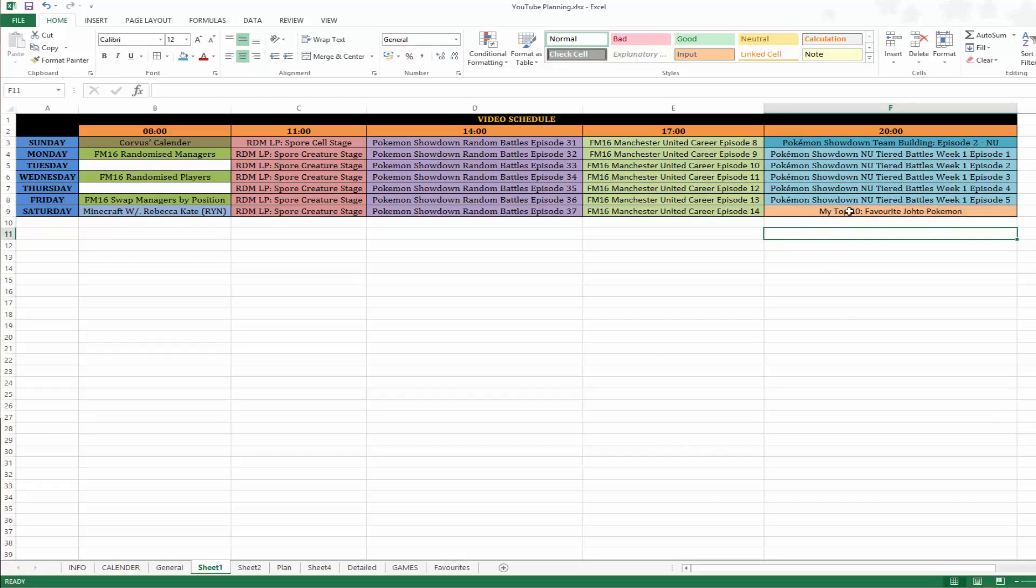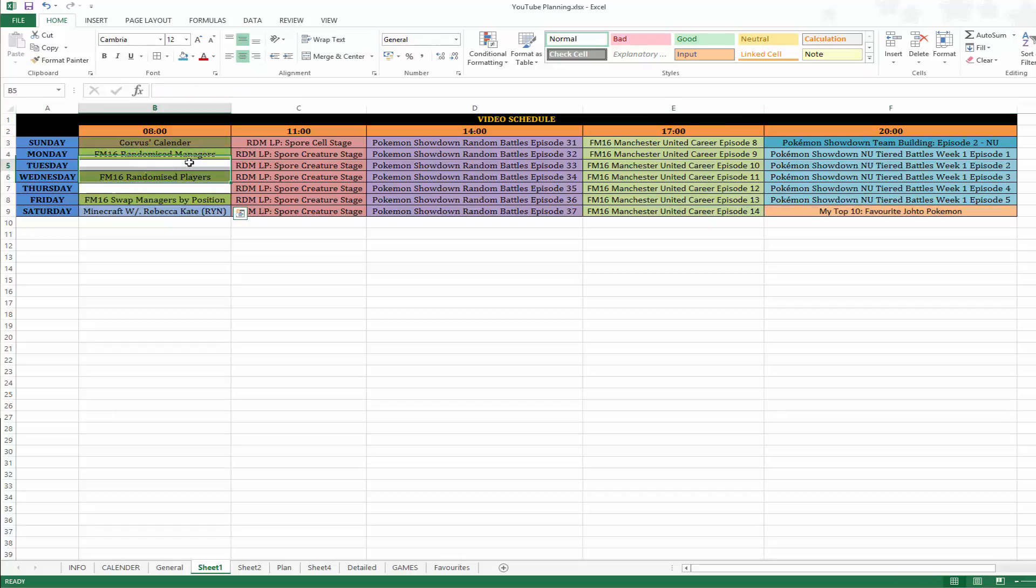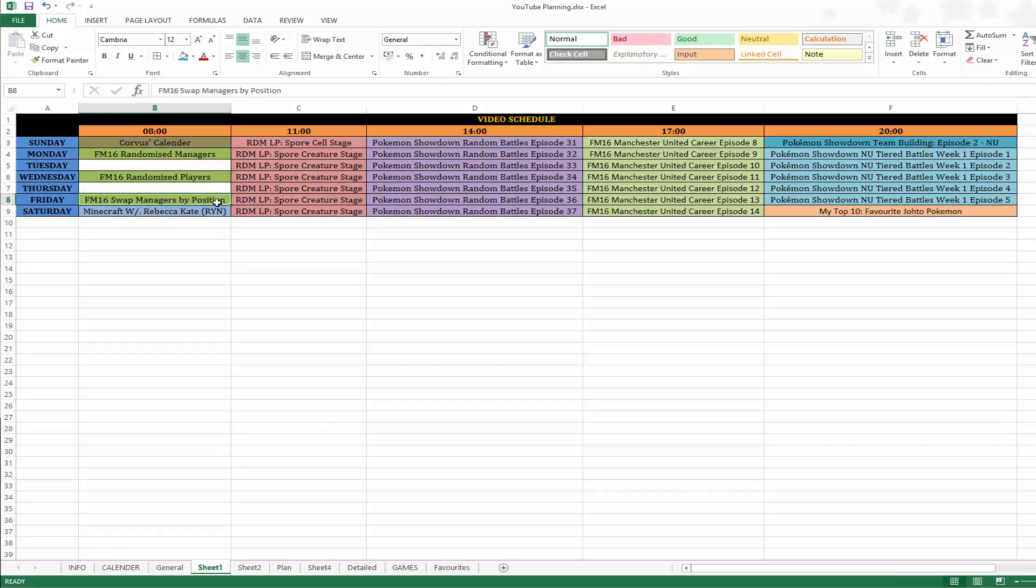We'll have top 10 favourite Johto Pokemon in the Saturday 8pm slot. We have three different Football Manager experiments this week. Randomised Managers, Randomised Players and Swap Managers by Position.